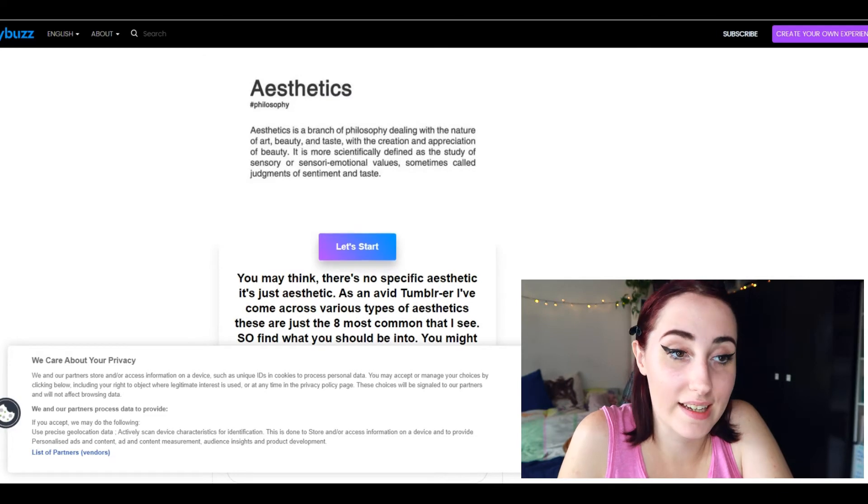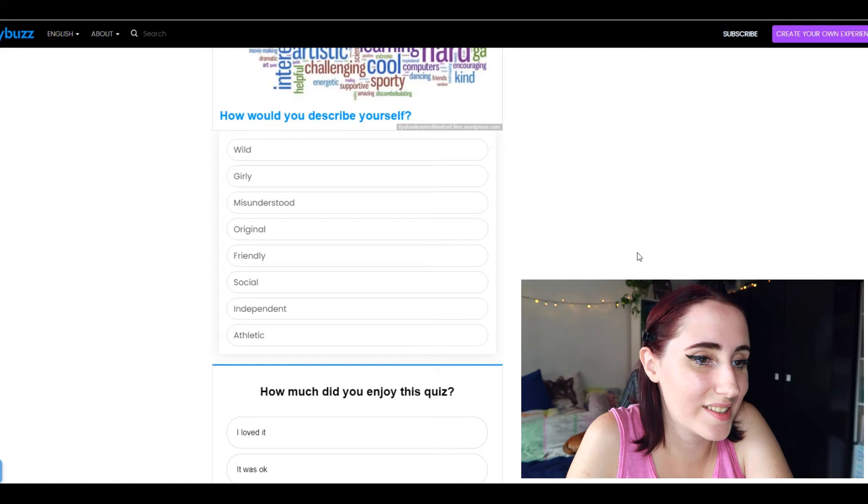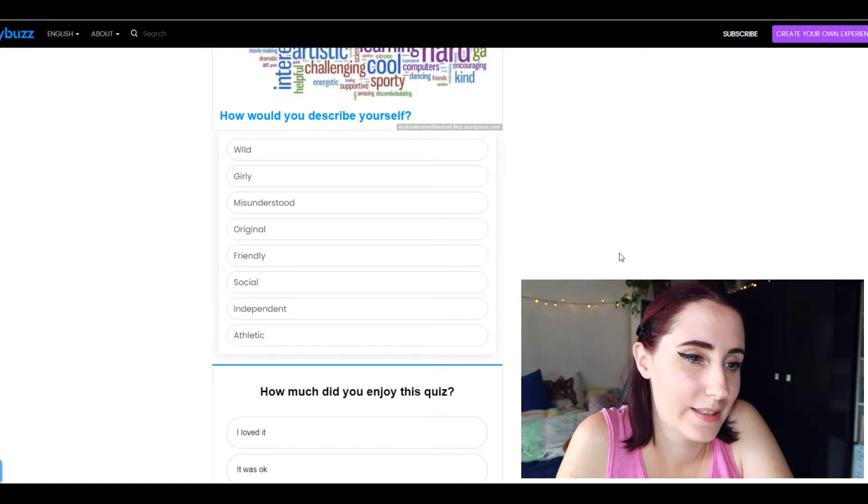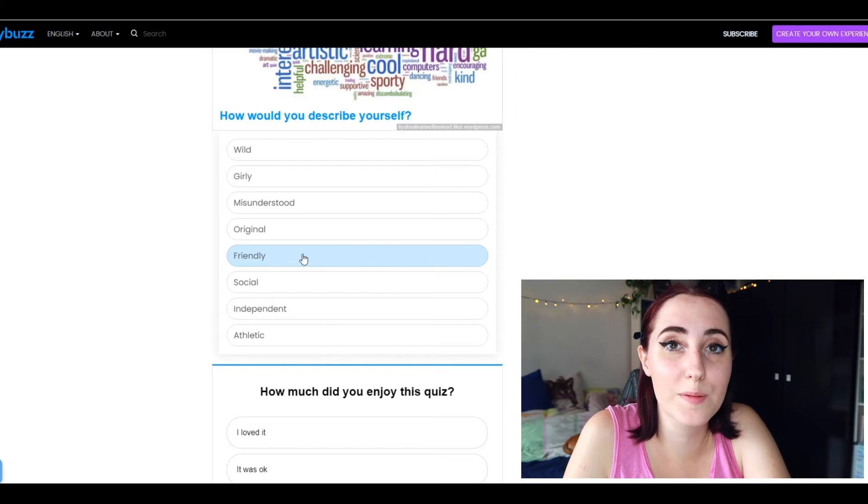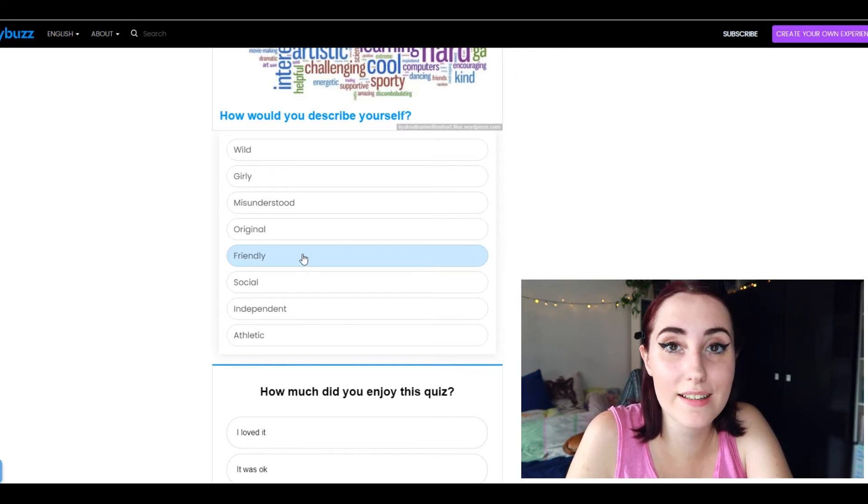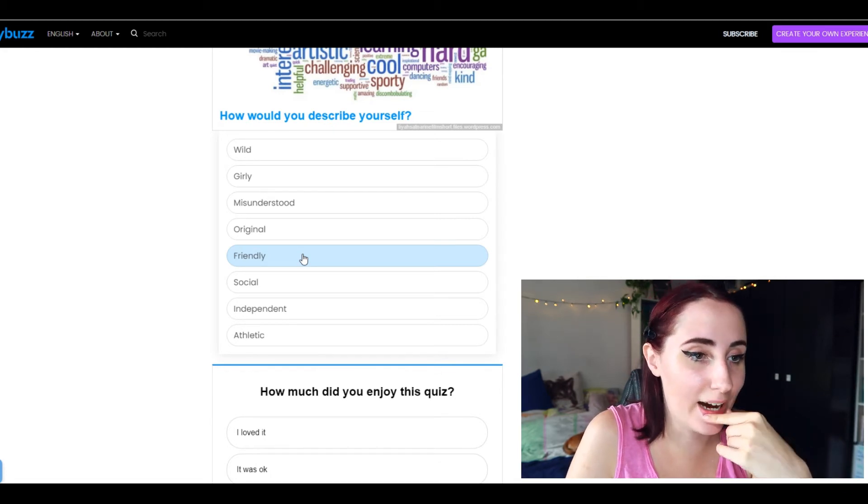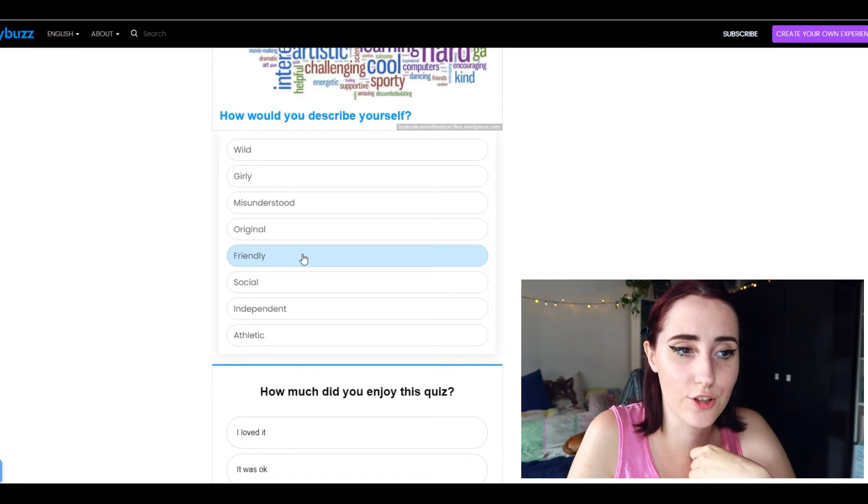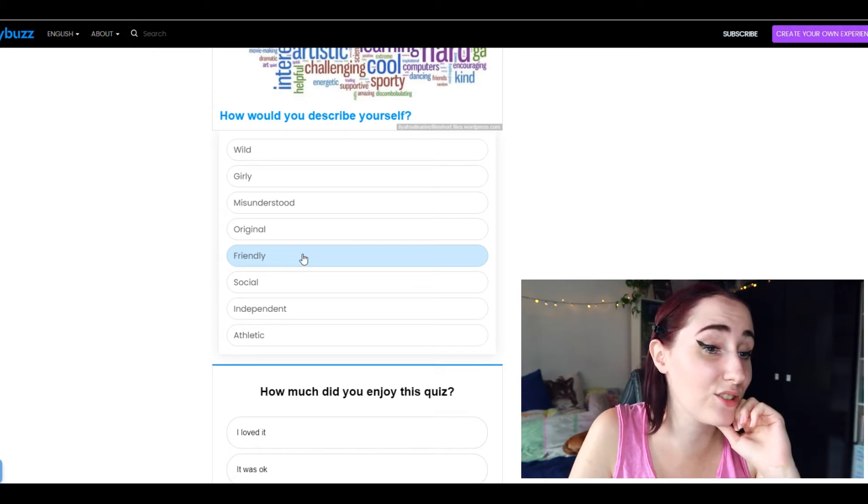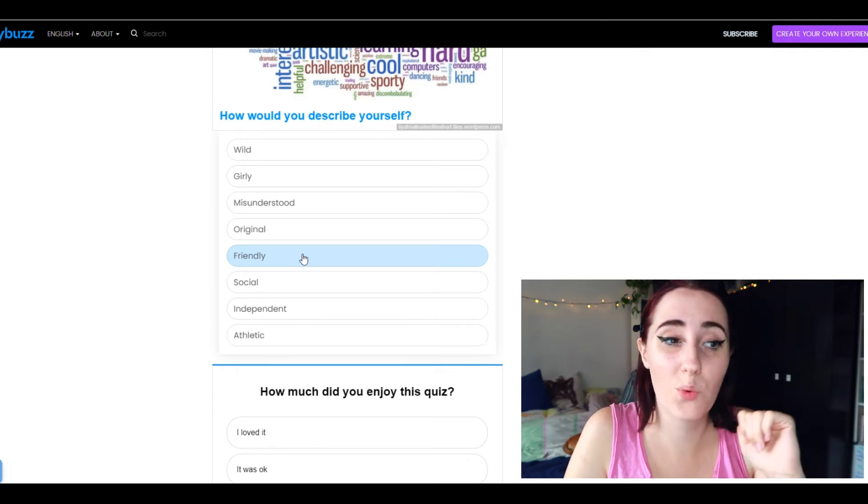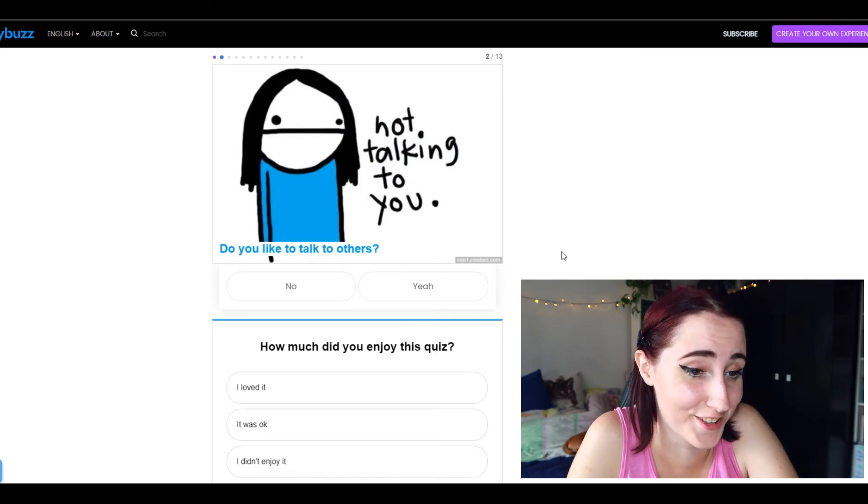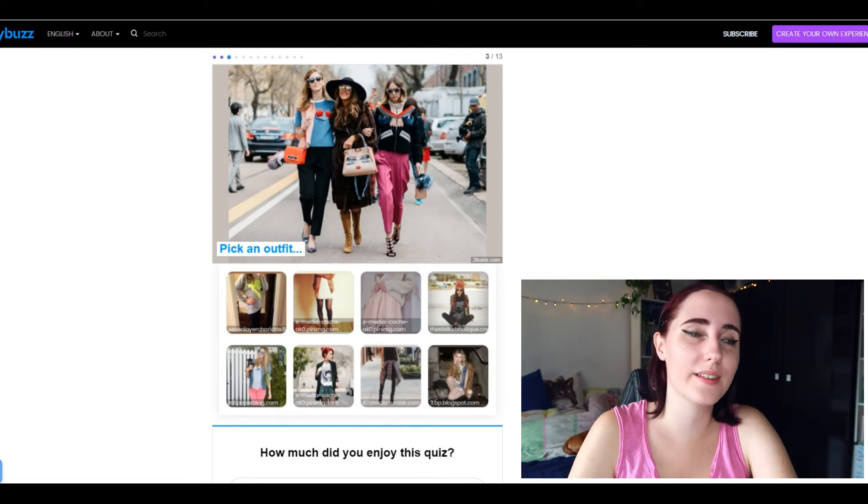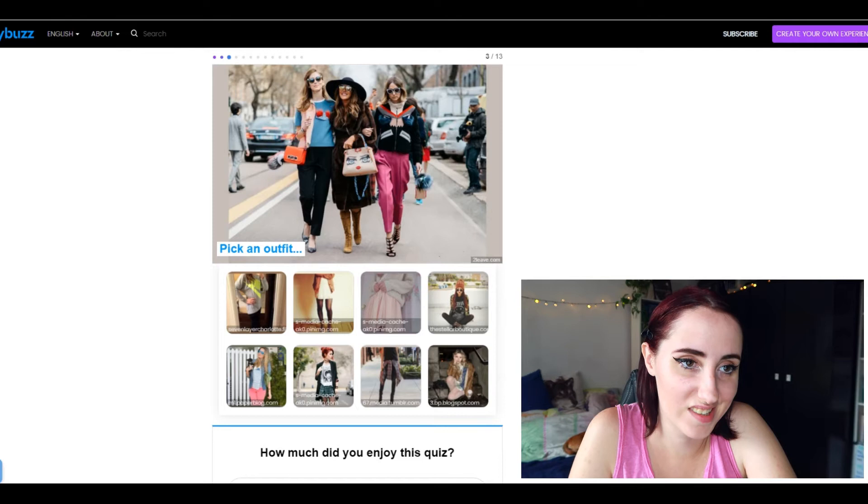Let's just jump into a secondary quiz. How would you describe yourself? Wild, girly, misunderstood, original, friendly, social, independent, athletic. I mean I would say friendly. I oftentimes, people think that I'm flirting with them just because I'm really like smiling and I'm keeping the eye contact when I'm outside. Like I would say friendly, yeah. I'm not independent that much, I'm not social either. Original I guess, I don't know. I wouldn't say misunderstood, also not girly and wild. No, friendly, let's go with that. Do you like to talk to others? No I don't.